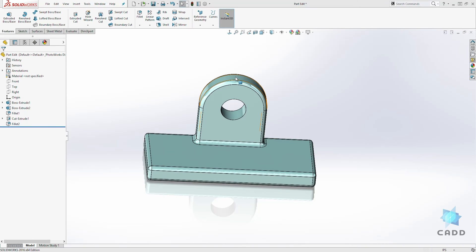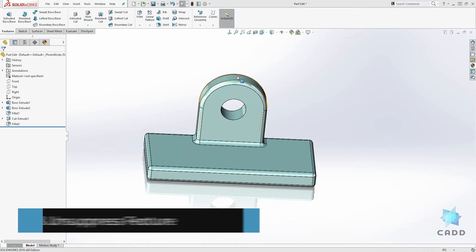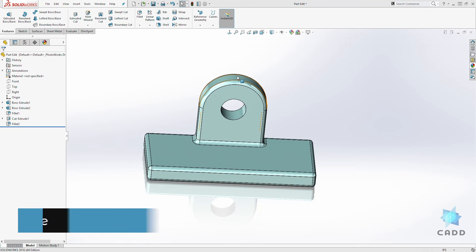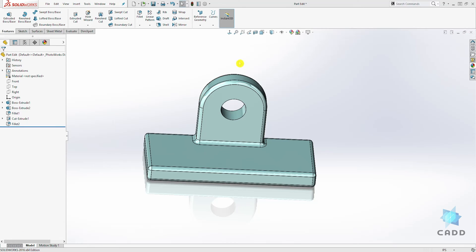Hello, welcome back to another lecture. In this lecture we are going to be learning how to suppress and unsuppress a feature. Download this part so you can follow along. There are two ways to suppress and unsuppress a feature.